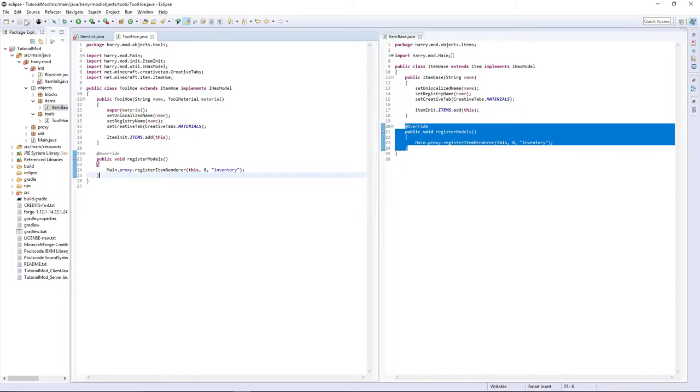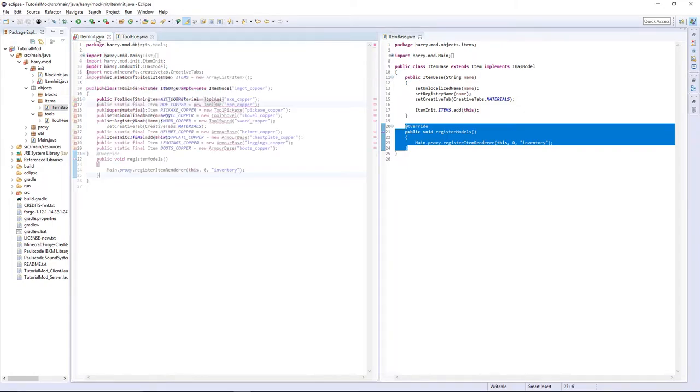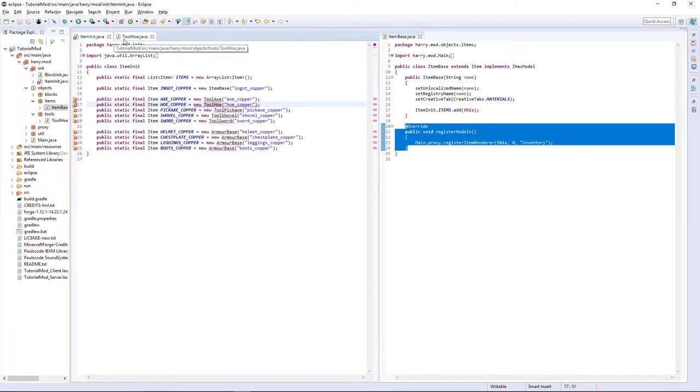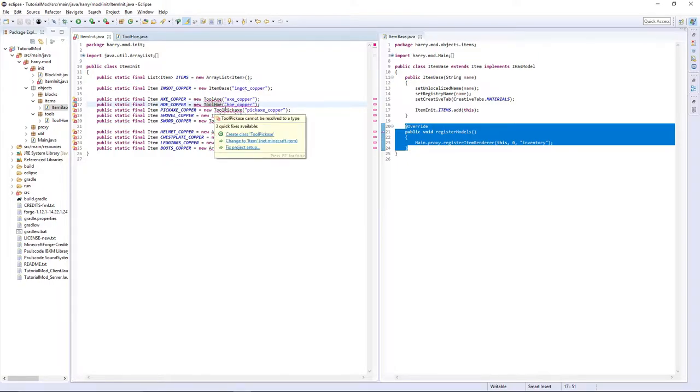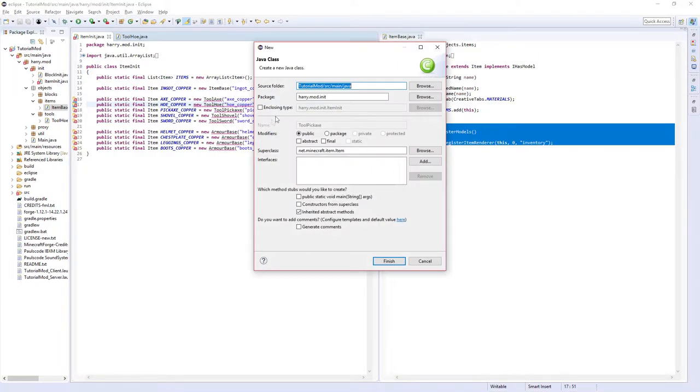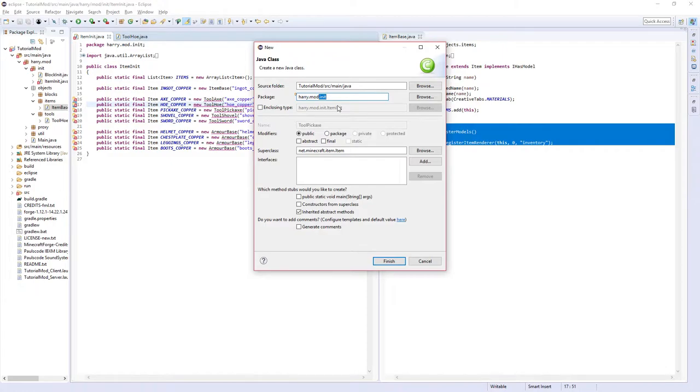And you're also going to want to copy the register models. If you save that it will give an error but we will ignore that for now. And basically create each of the tools in the same way. So tool pickaxe is going to extend pickaxe, tool shovel is going to extend shovel. At least it's going to extend spade and tool sword is going to extend sword.